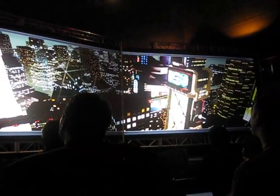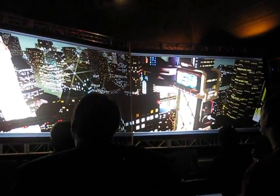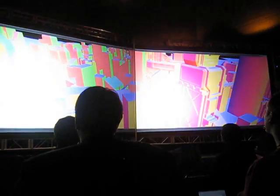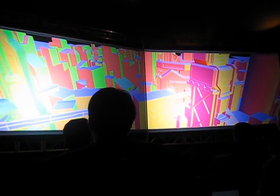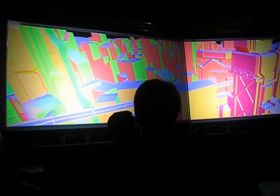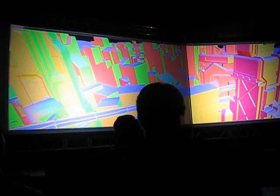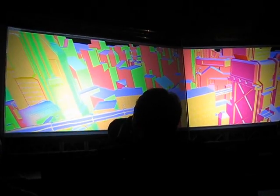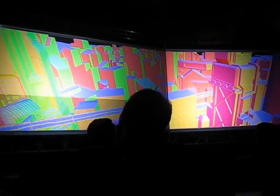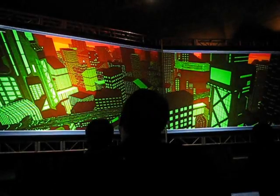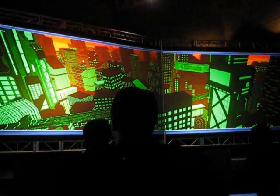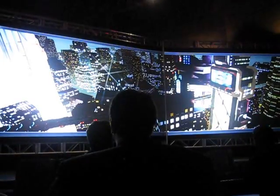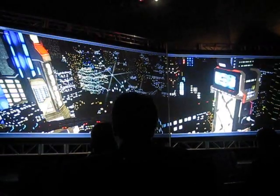Now I'll show you a couple of the render targets that are associated with this deferred render. Here we have the normal buffer, where we're computing normals for every pixel, and this allows us to do some interesting lighting. And here's the dev spec buffer.